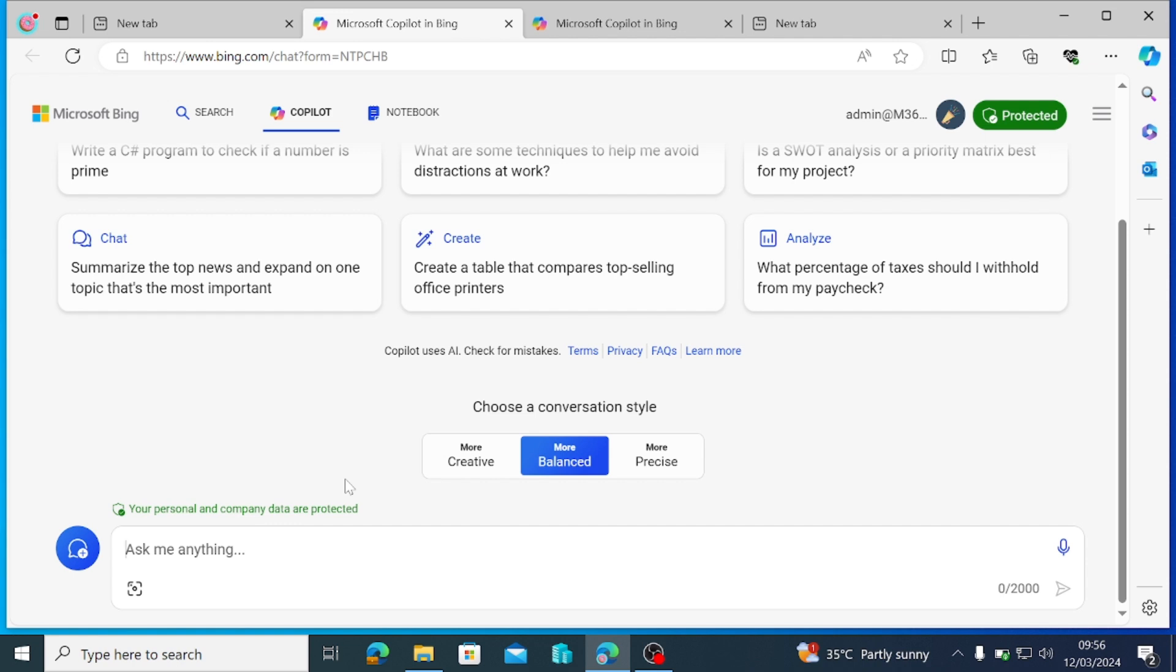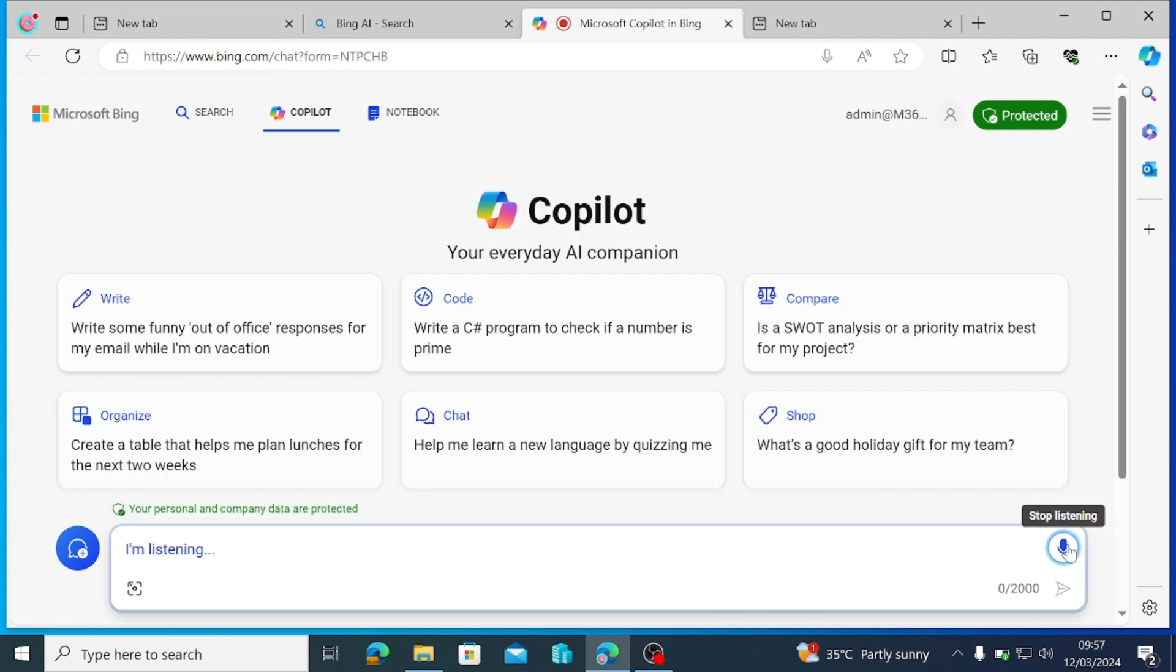When you have Copilot license, you go to your M365 Outlook. You do not see Copilot there for you to use, to summarize your email, to write your email, to do stuff around Outlook. And then maybe you have the Pro license and then it's not working for you in your live account or something. And then you just come to Copilot. Copilot not appearing in my Outlook application.